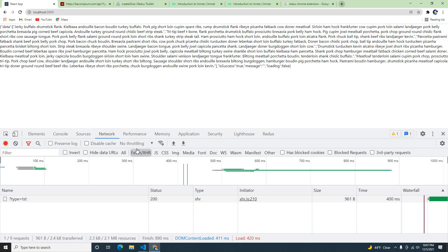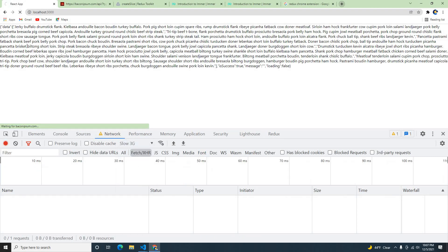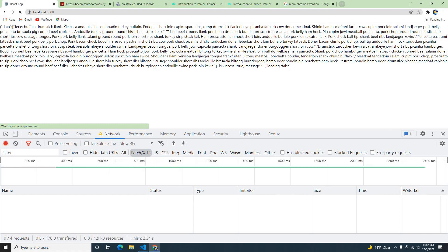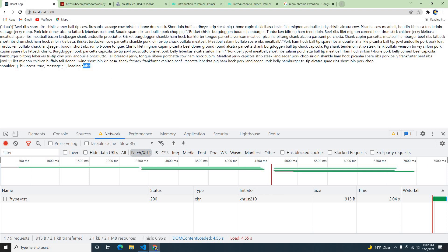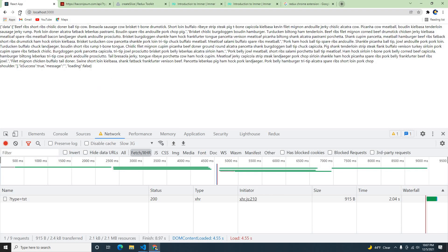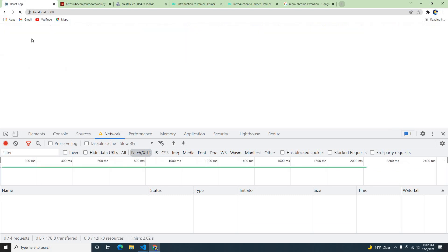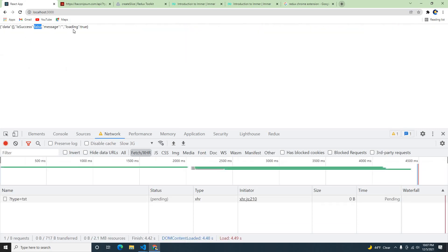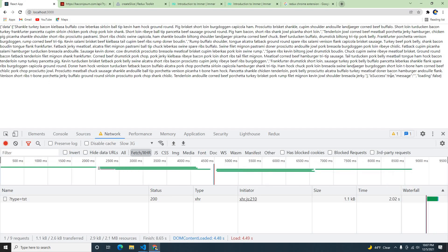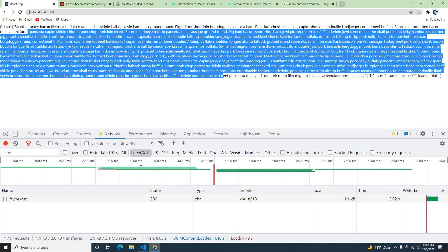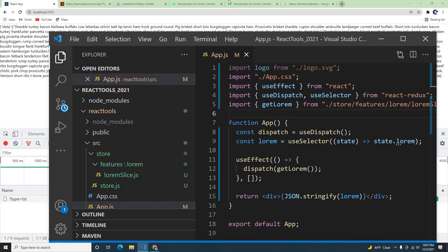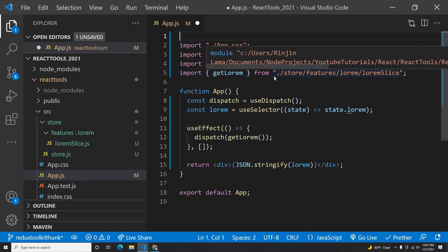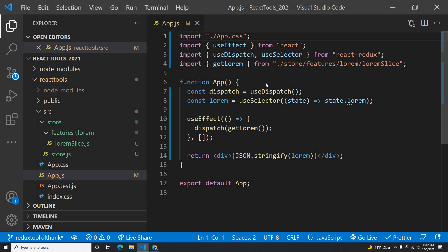Whenever our main state changes, the selector will trigger and we get the data in loremState. If I refresh, we can see on first load: success is false, loading is true — it's loading. Then loading is false, success is true. The data comes in correctly. That's all for this video guys. I'll put this code on GitHub. Let me know if you have any questions, please do subscribe and like my videos. Thank you very much, bye for now.